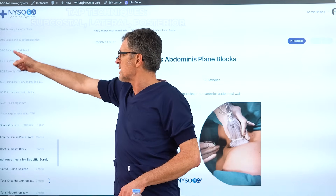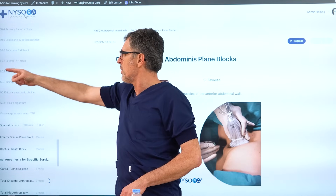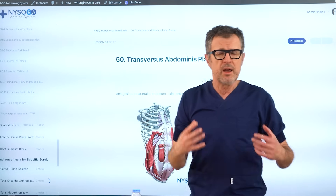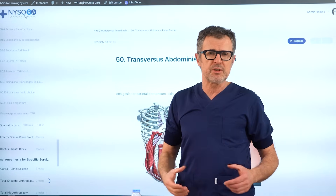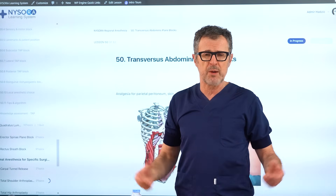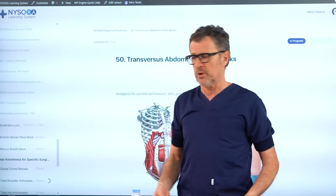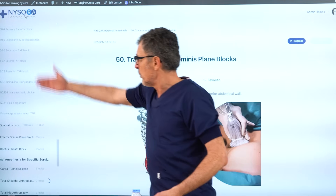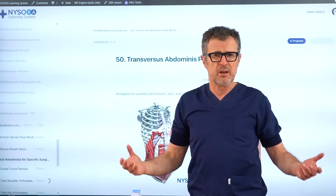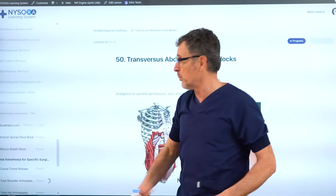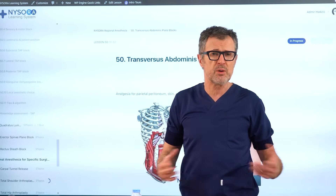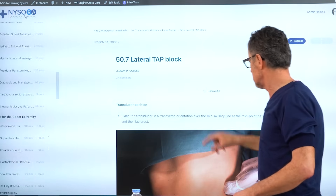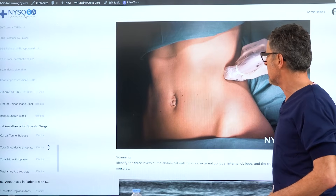There is immediately subcostal TAP block, lateral TAP block, and posterior TAP block. Many clinicians at our NYSORA boutique workshops are very confused about the difference among these three and which one they should practice in their own hospital. We're going to go into the lateral TAP block and talk about it.